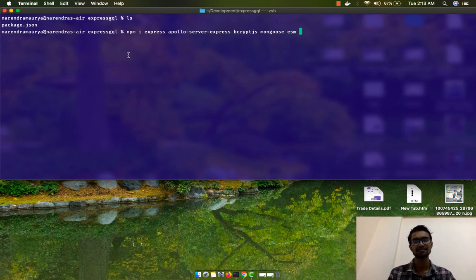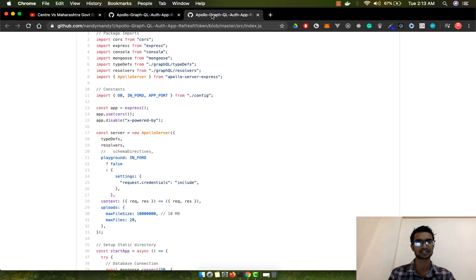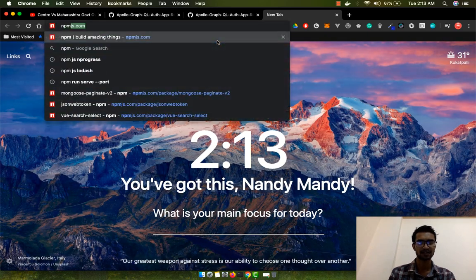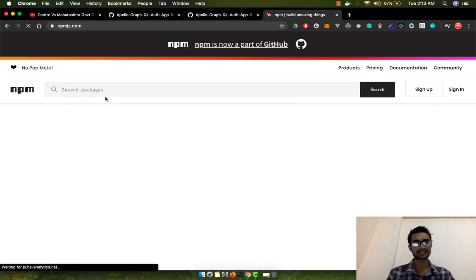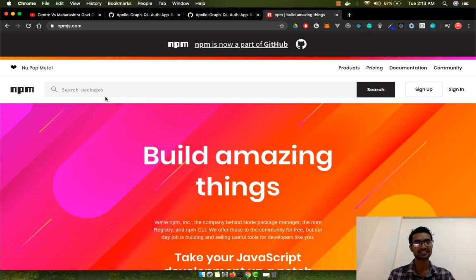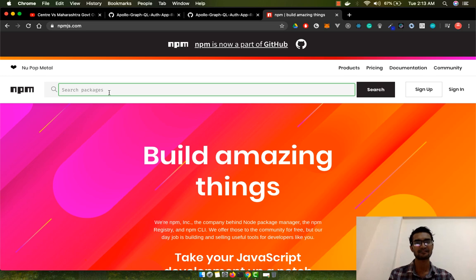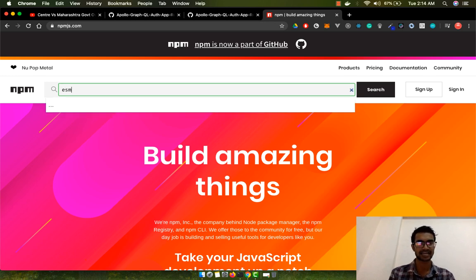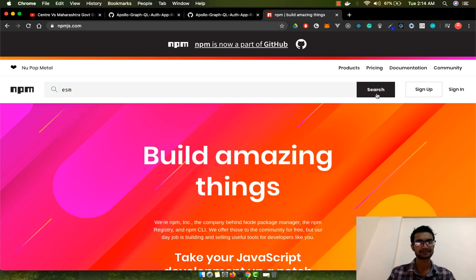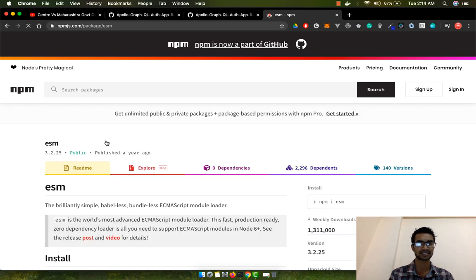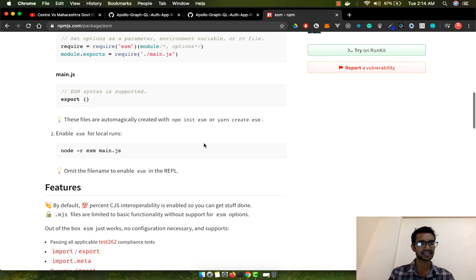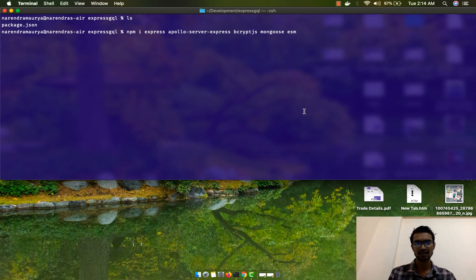We're also going to use the ESM package. If you want to learn more, you can find it on npm.js. Basically, under the hood it lets you write ES6 syntax in your Node Express project — it compiles your project in ES5 module format. This gives you the liberty to use import statements, export default statements, and a lot of other things.